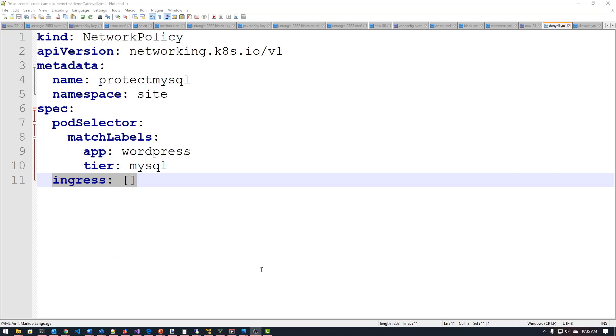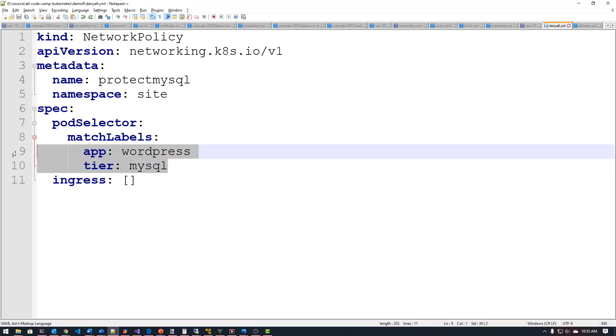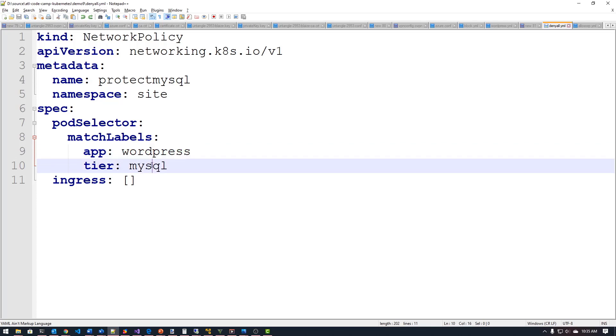So I'm here in my text editor again, and I'm looking at the manifest file for my network policy here. Now for this particular manifest file, what I have here is a pod selector that is going to match for the one I want to apply this policy to. So in this case, I'm going to be selecting the backend tier, which is my MySQL database. So I'm basically saying pod selector match the labels where my app is WordPress and the tier is MySQL, which matches those labels that I applied whenever I created my manifest file for this particular app.